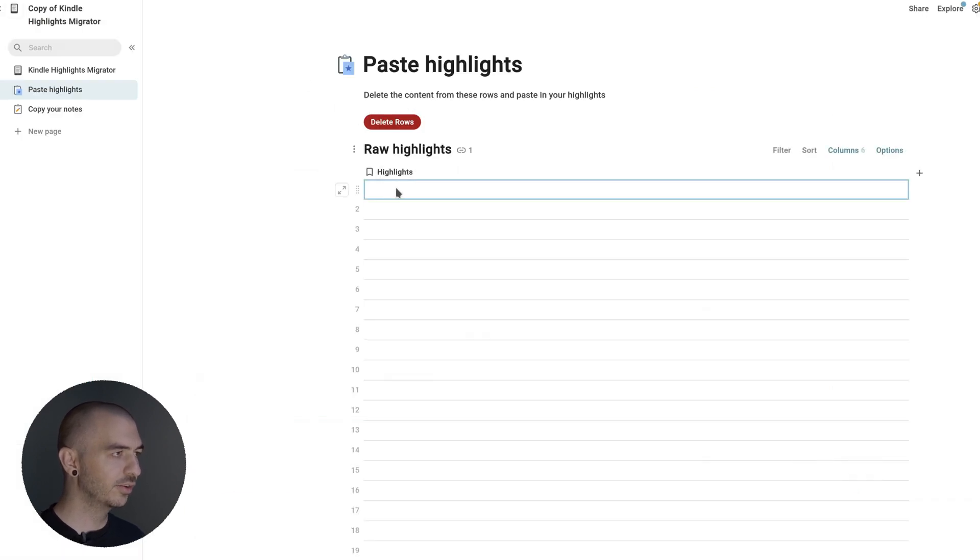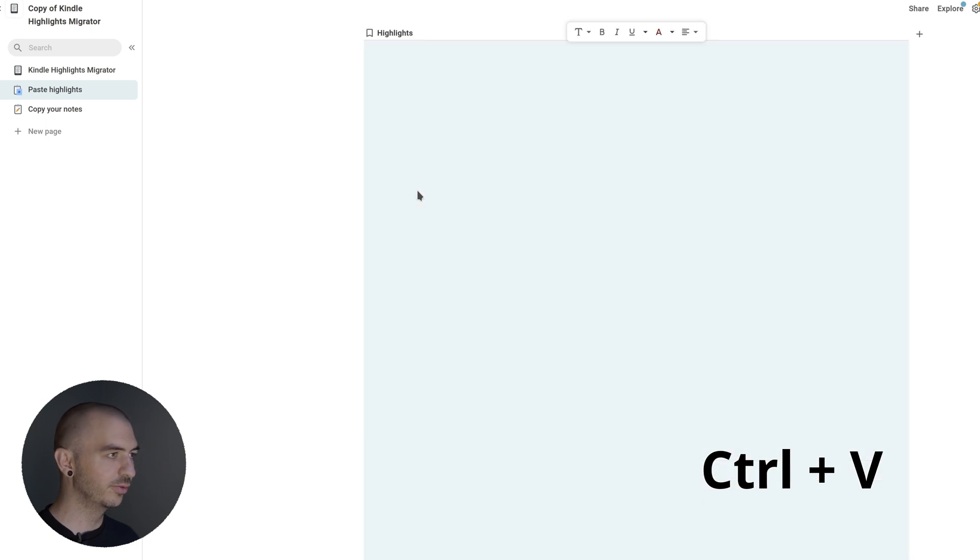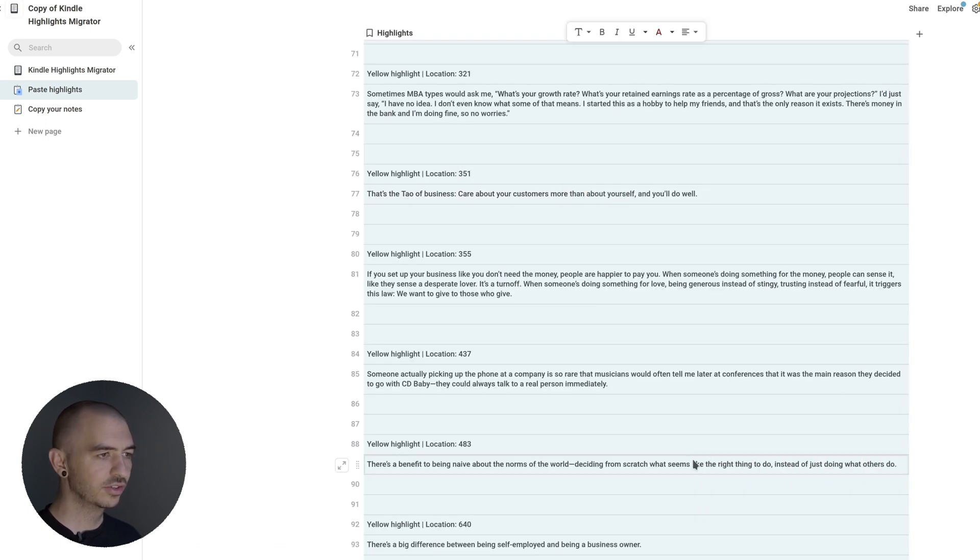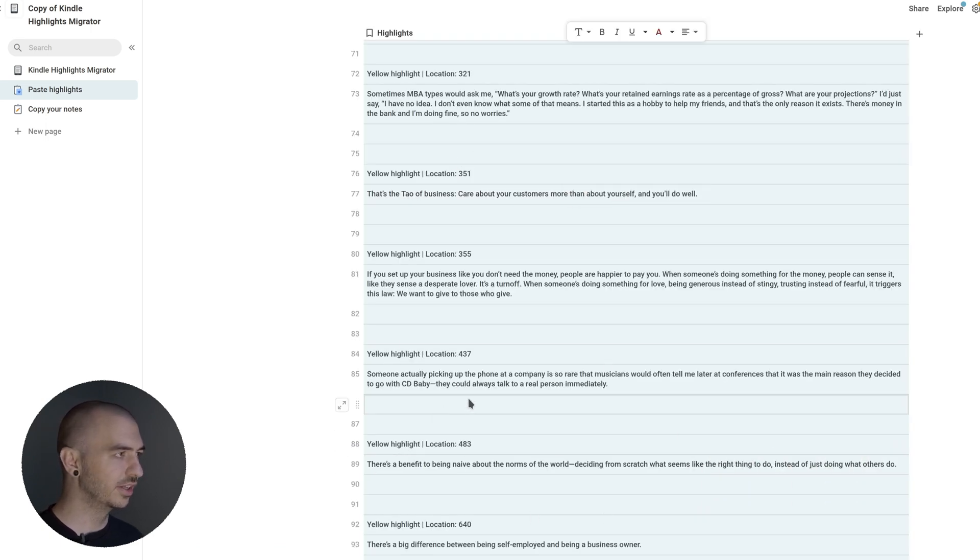Go back over here into the Paste Highlights section, press Ctrl-V to paste them all. Now they all just got pasted right in here.